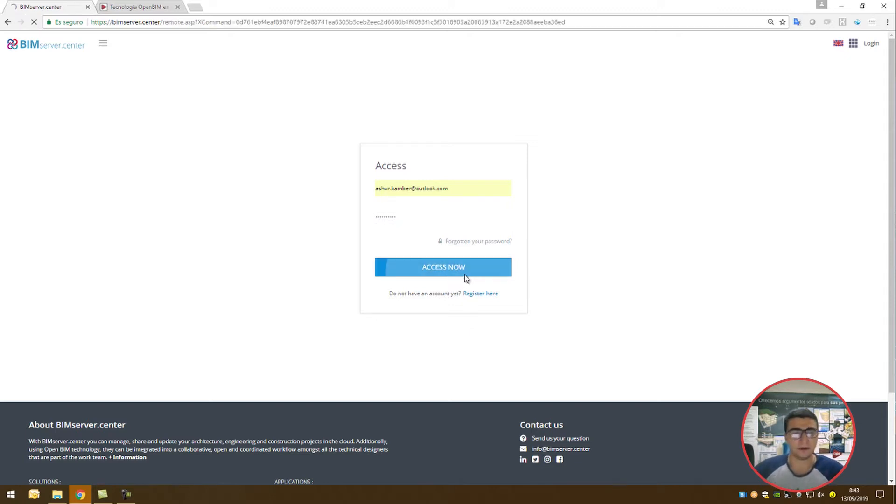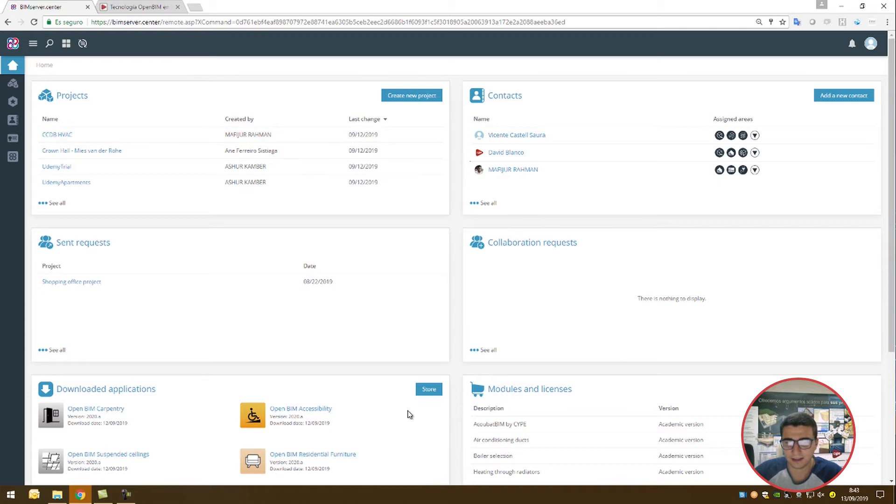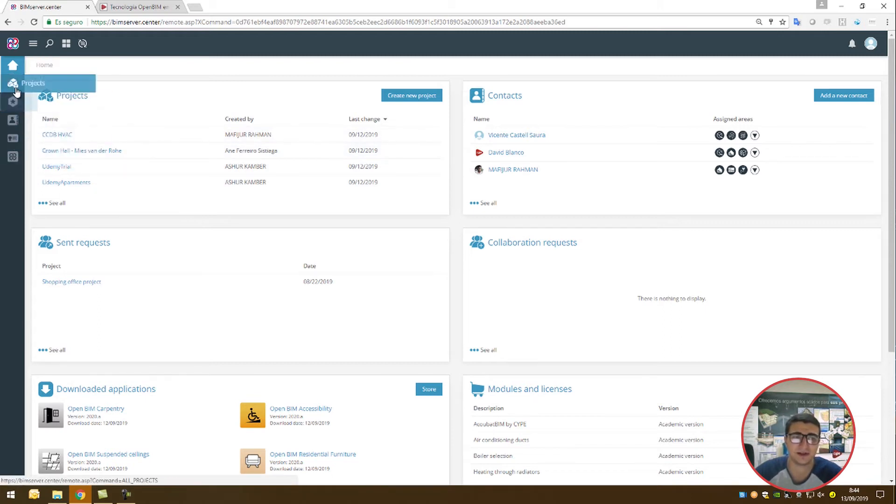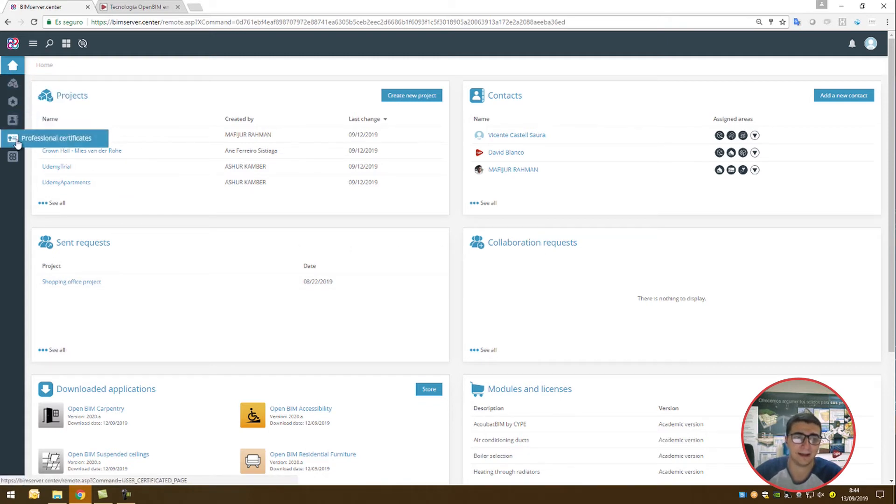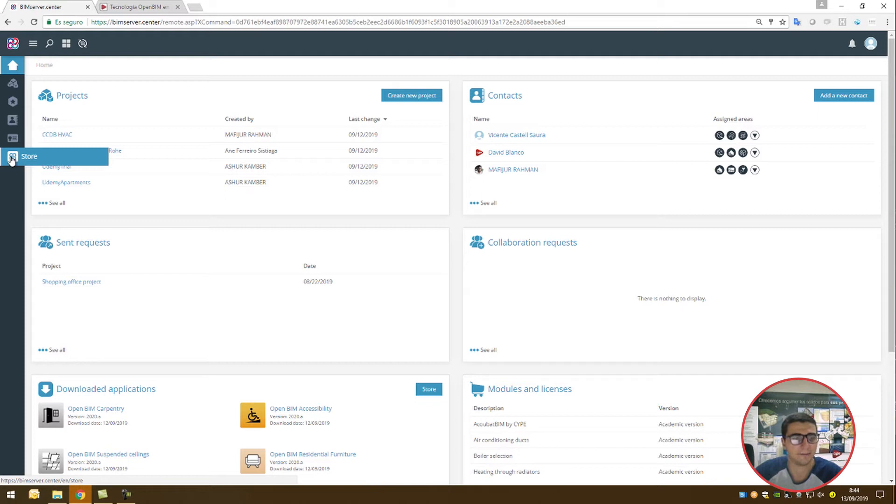Once you're in, this is our homepage, which gives a condensed view of our tabs. Different projects we have, contacts, recommended projects, professional certificates that we're able to acquire for our models, and the store. And this is where we'll be heading right now.